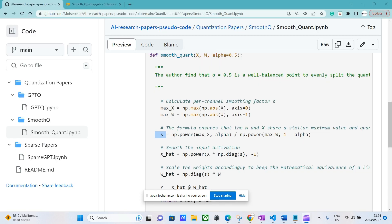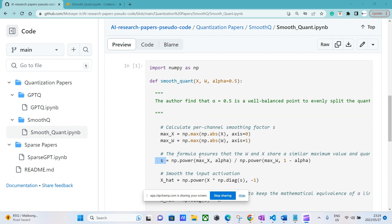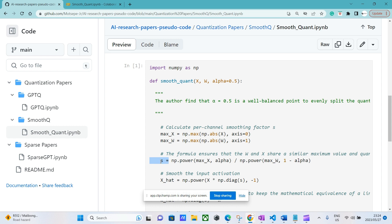How this works is that we need to calculate s, also known as the per-channel smoothing factor. Essentially s is going to ensure that our weight and our activation share a similar maximum value. The way to do this is we need to take the maximum absolute value of both the activation and the weight. Then we power the maximum activation by alpha and divide this by the maximum weight powered to one minus alpha.